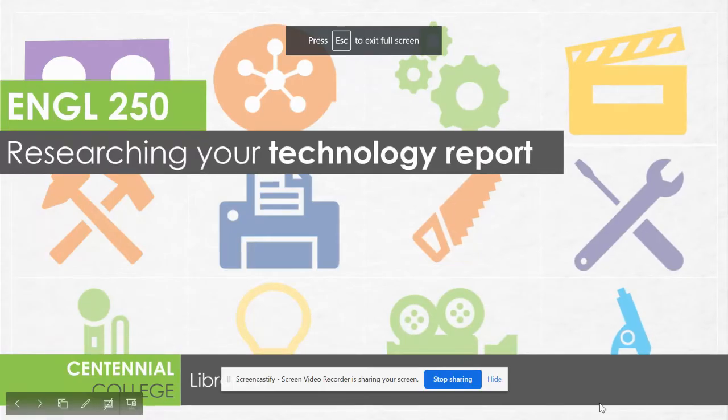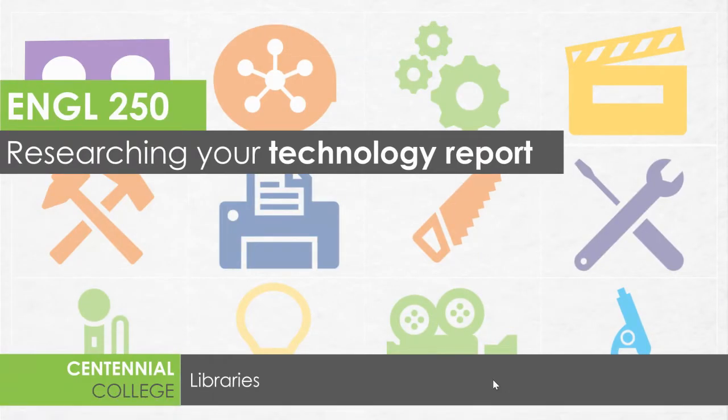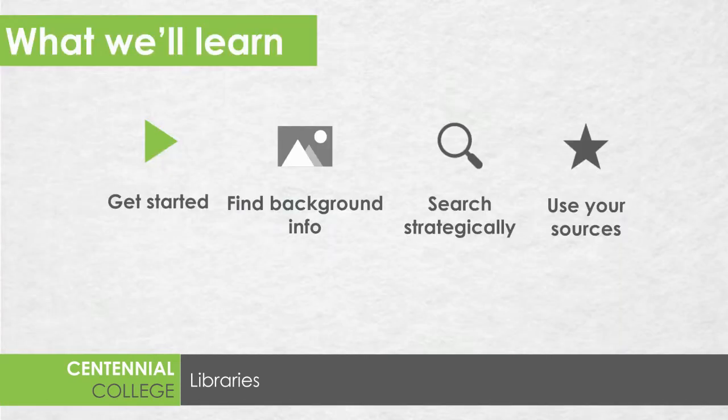Hi everyone, I know that you're currently working on your technology reports and so I wanted to share with you how the library can support you as you're conducting research for these reports.